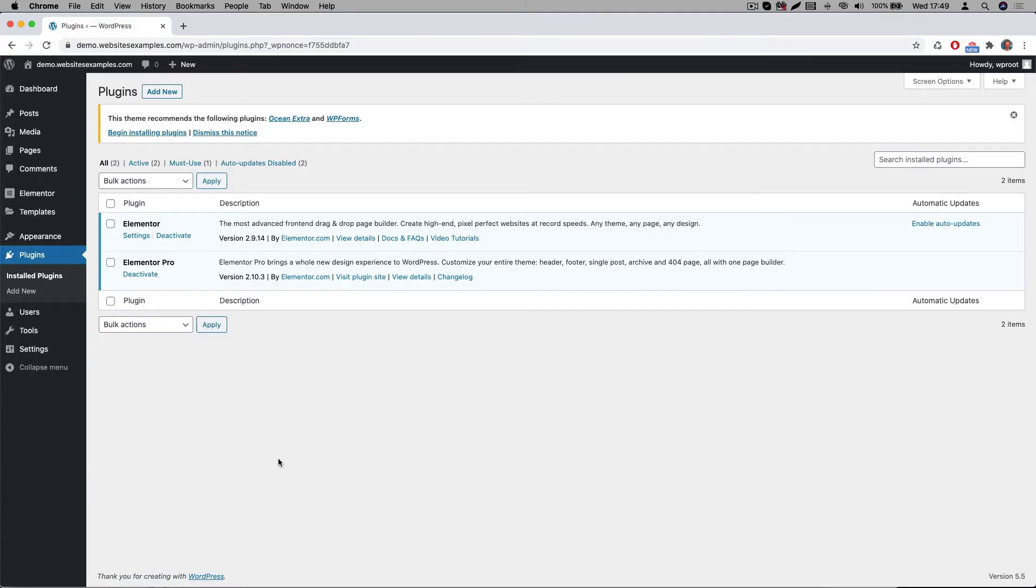We also need a plugin to import the content of the Elementor kit. We can use a free plugin to accomplish that. That one is called the all in one WP migration plugin. So let's see how to install that one.